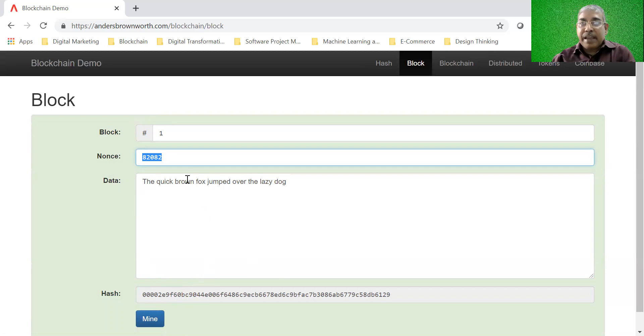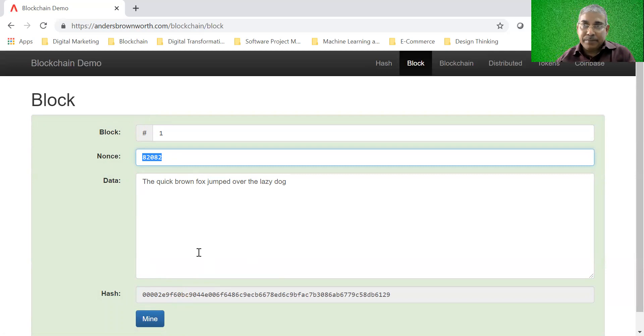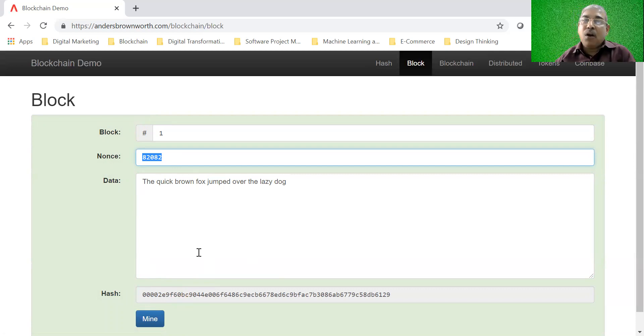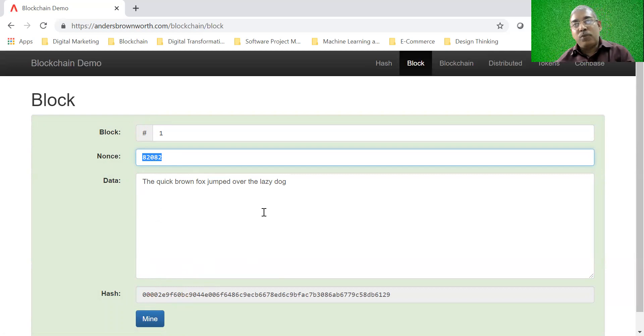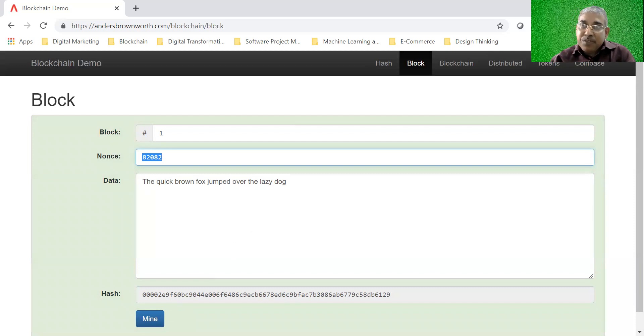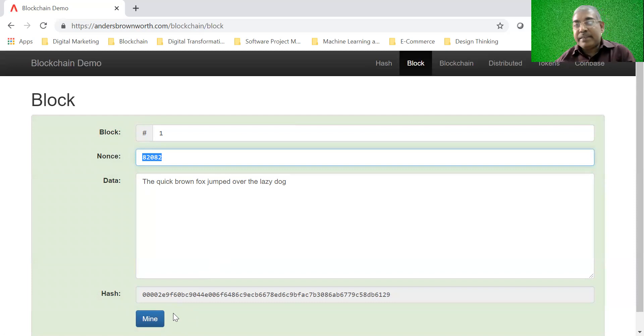Another interesting thing is that this nonce has to be found by brute force method. What do I mean by brute force method? You have to try one nonce after another. There is no formula. You have to try one nonce after another till you find a nonce which when added to the data will give a hash which has four leading zeros. So there is no shortcut. There is no formula by which you can arrive at the nonce. And that is the reason why it took some time for the computer. If you have noticed that there was a symbol of waiting time. So it took some time for the computer to find out that nonce.